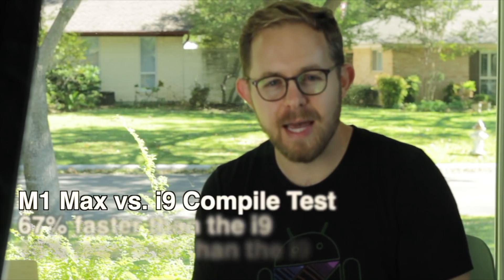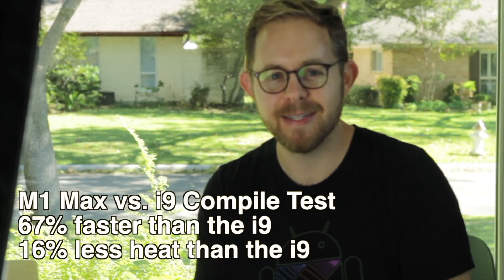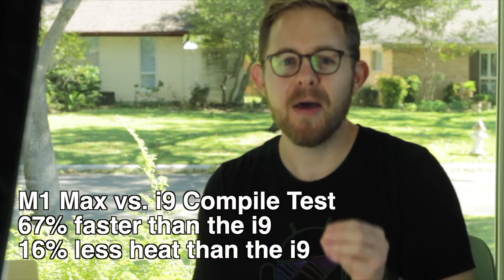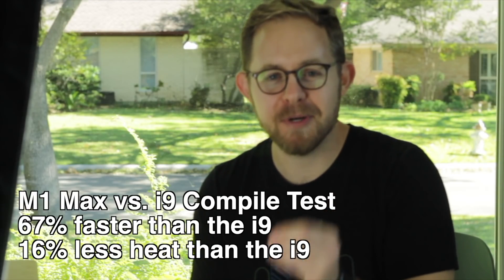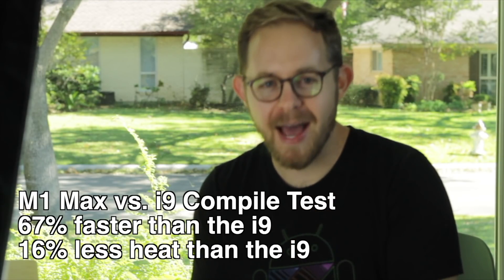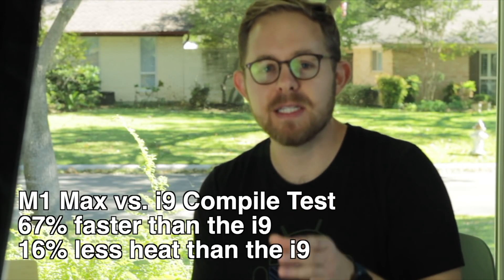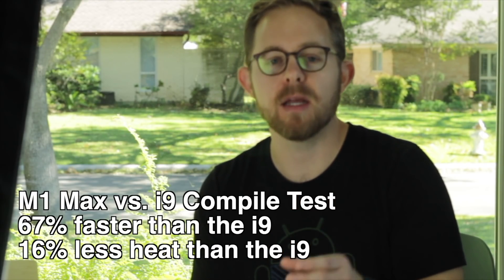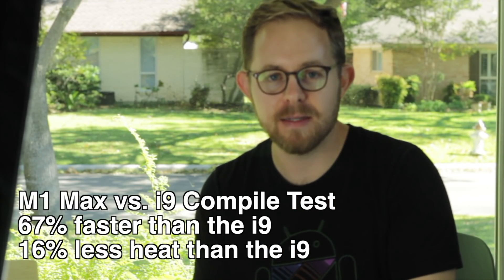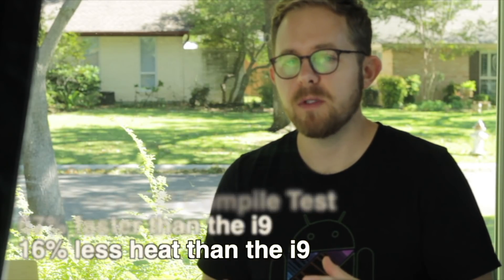That's incredible. The M1 Max beats the i9 in every single category with 67% faster and with 16% less heat. I have been using the M1 Max now for an entire week, and that battery anxiety that I've had with the i9 all these years is completely gone.